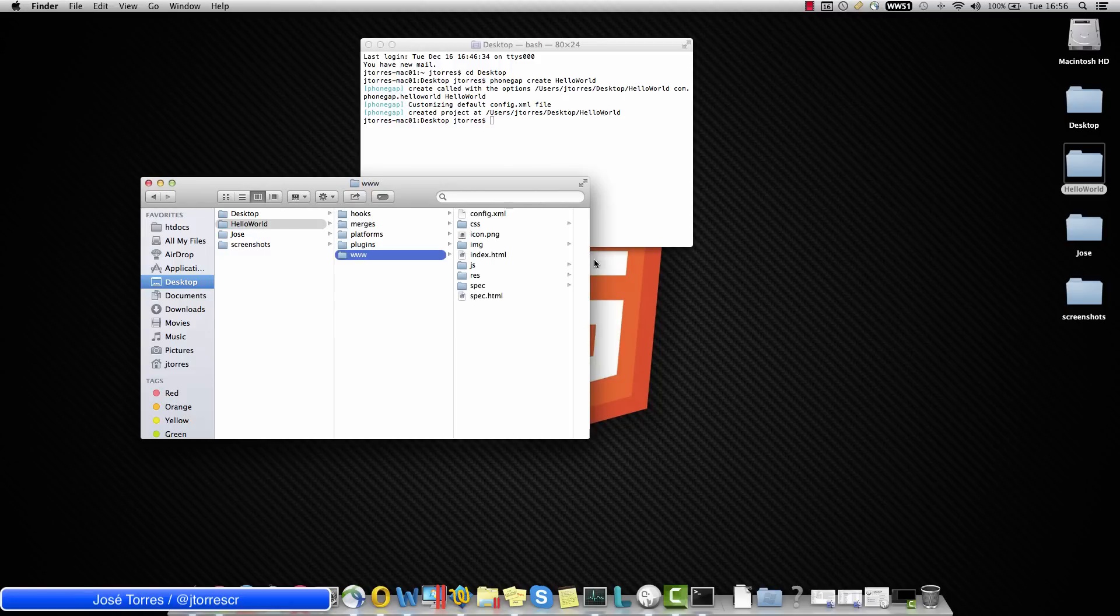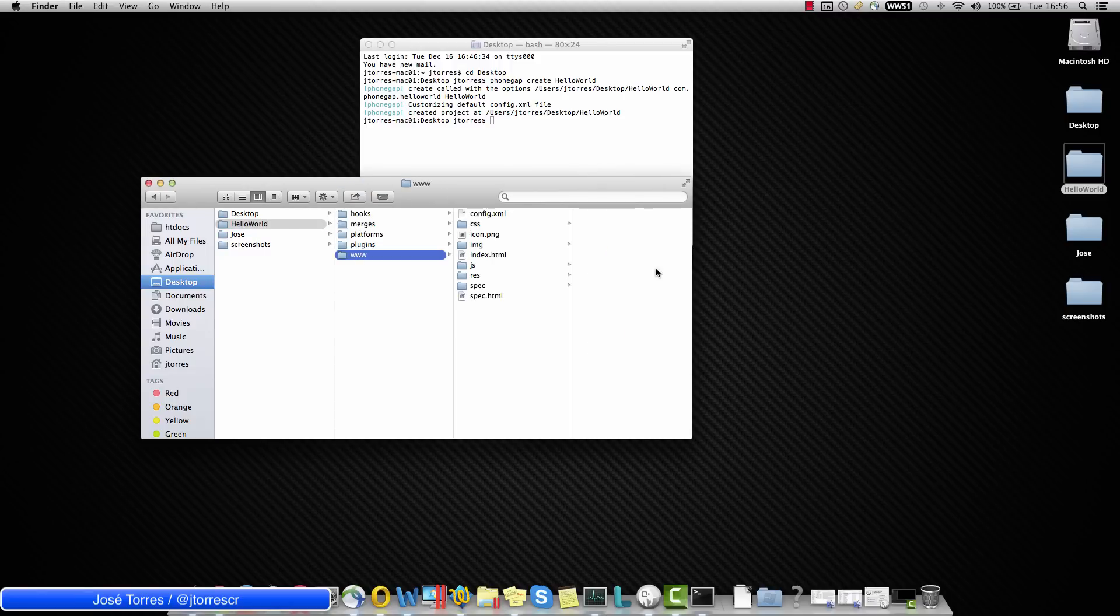But today we are going to put all our attention in the www folder. Here is where we have all the project's resources like CSS, HTML, images, everything.